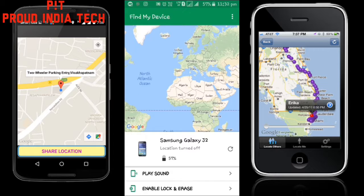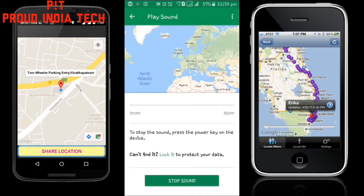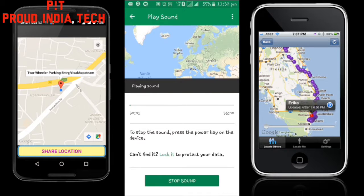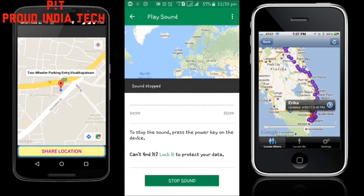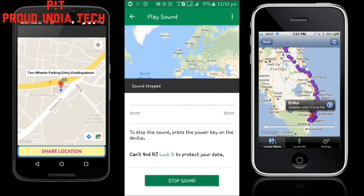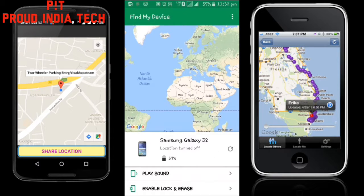You can play your phone — ring your phone — by clicking on Play Sound. As you heard, my phone was ringing when I clicked on Play Sound.